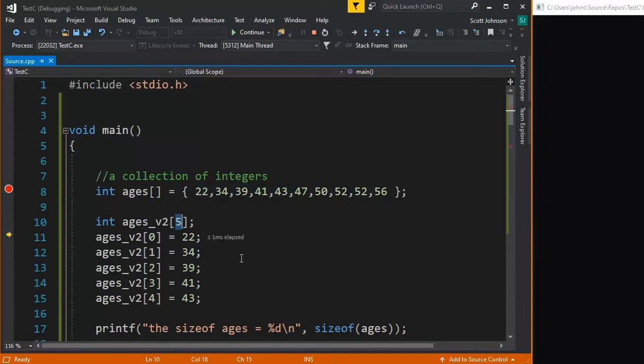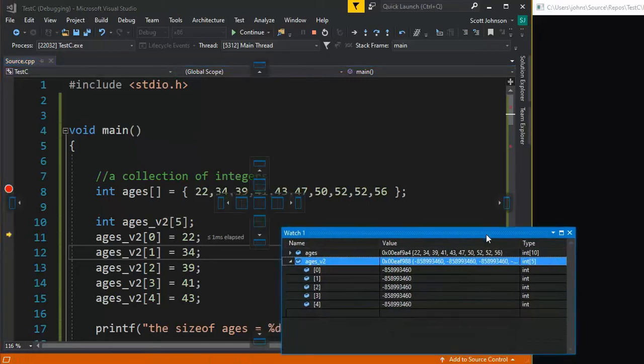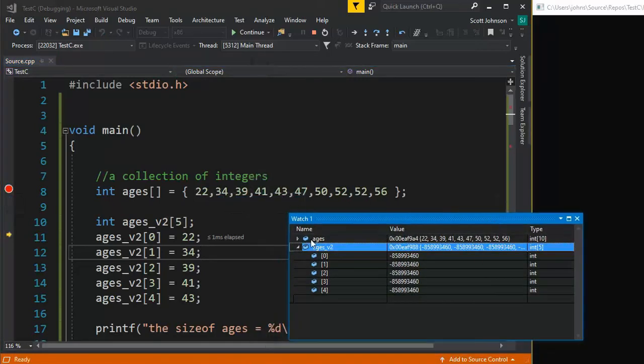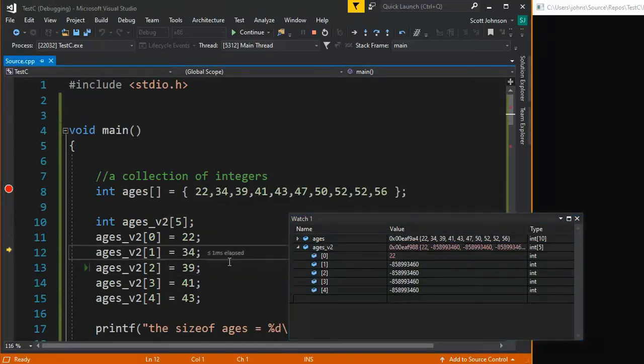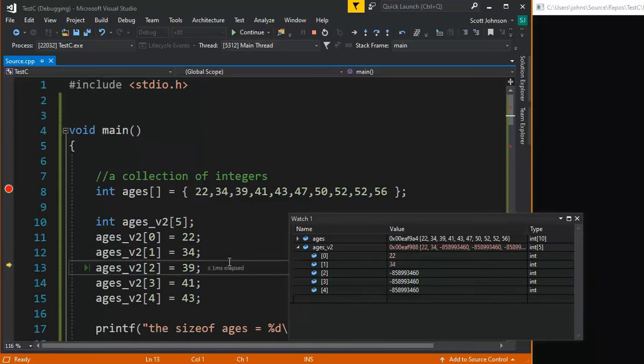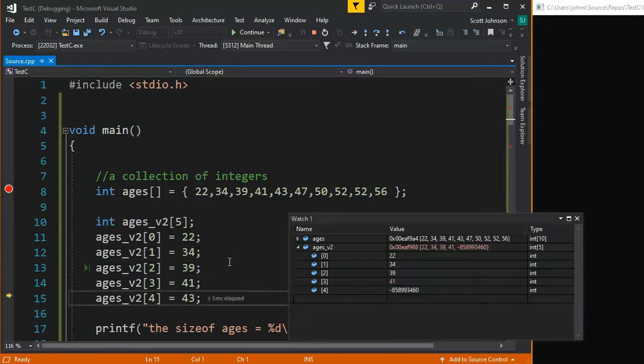So when I step through this, F10 steps through it, we can bring up our little debugging window here. And notice as I step through this, the values change. Do you see that? Very nice.